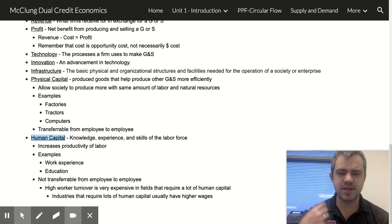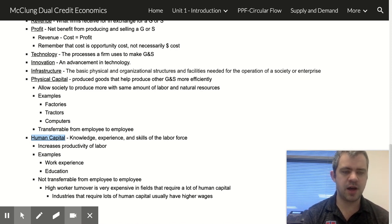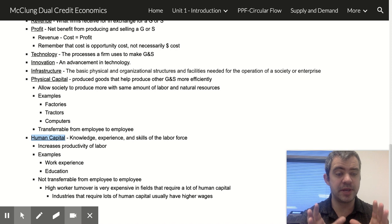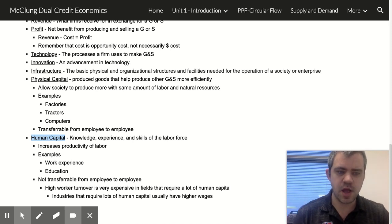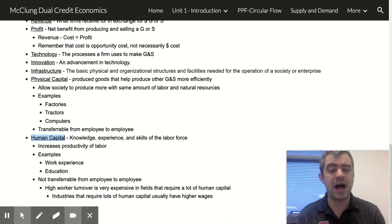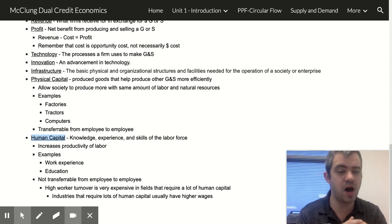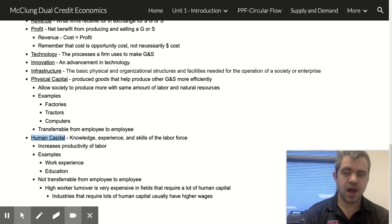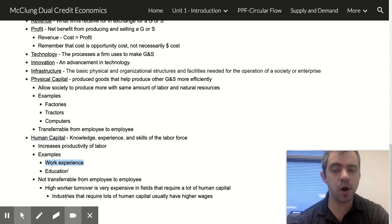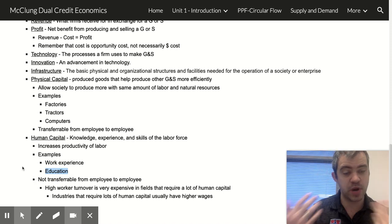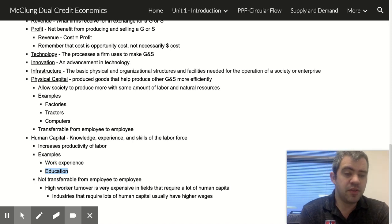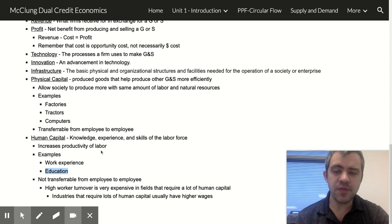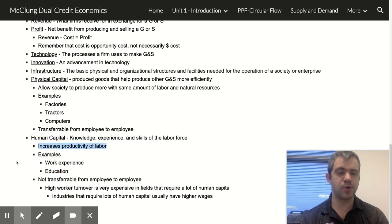Human capital is knowledge, experience, and skills that increase the productivity of labor. Human capital is not just how many people you have — if I hire more people I'm increasing my labor, not my human capital. Human capital is taking the labor I already have and making it more efficient, basically through work experience, education, and on-the-job training.